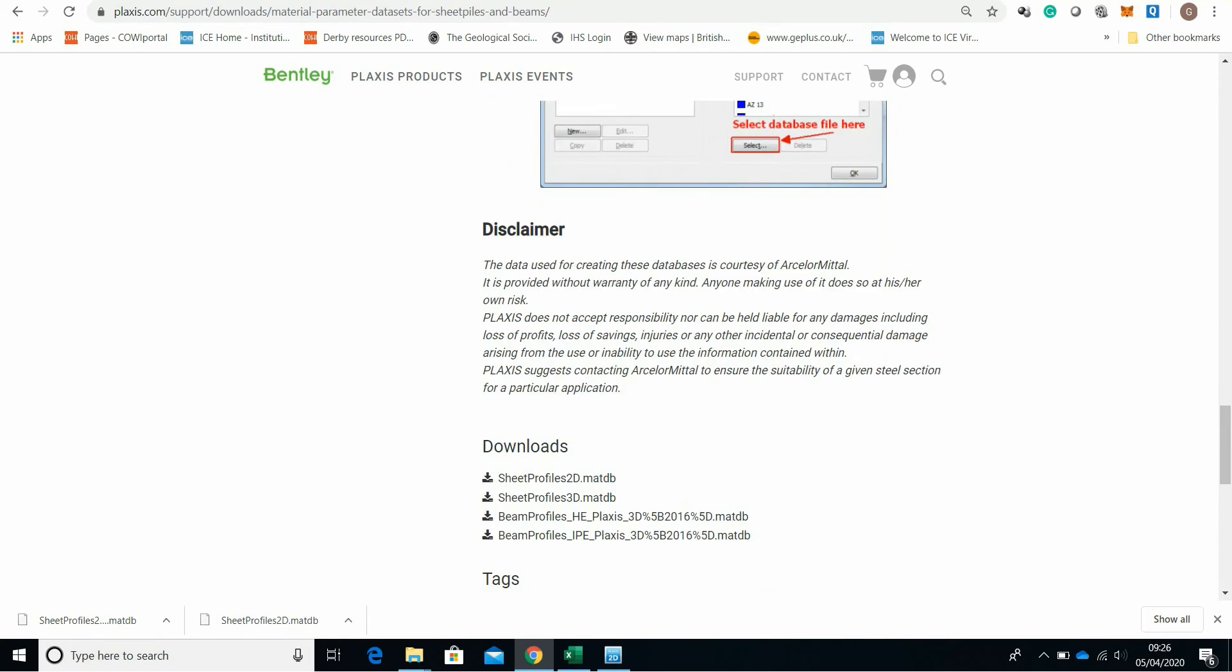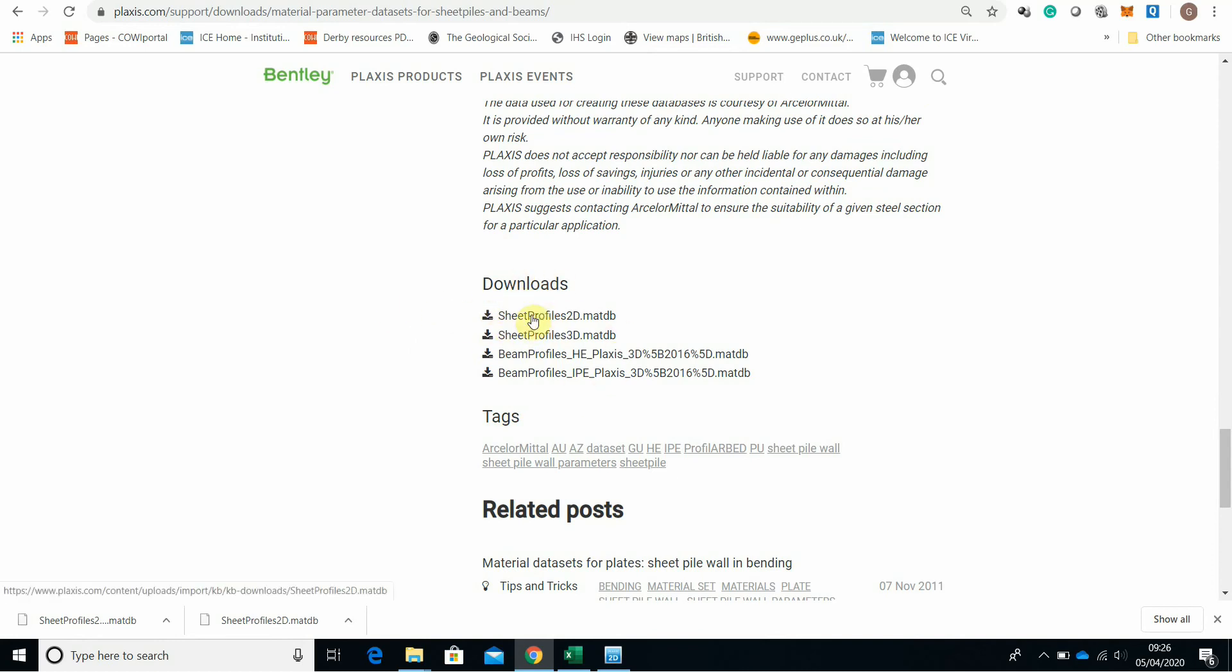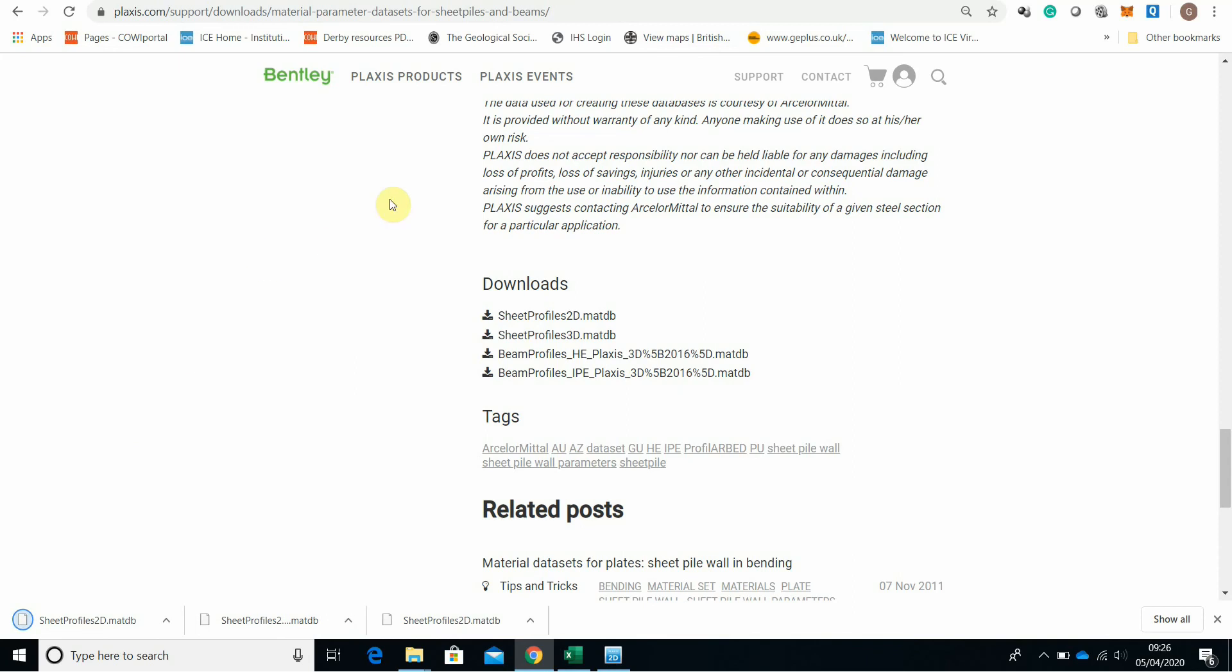So these are readily available. All you need to do is download these here. So click here download. Now I will show you one more thing whilst it is downloaded.